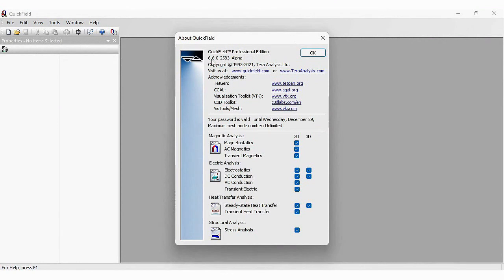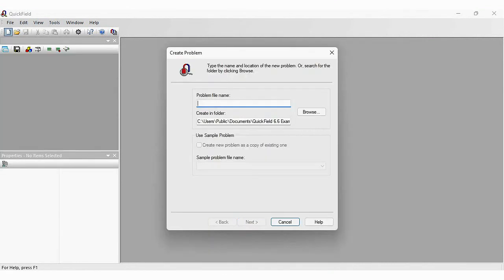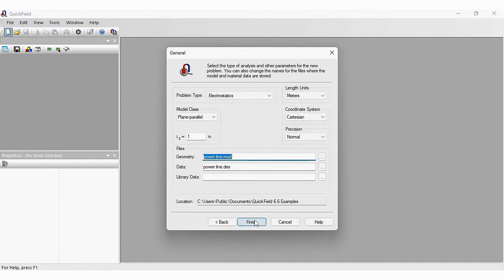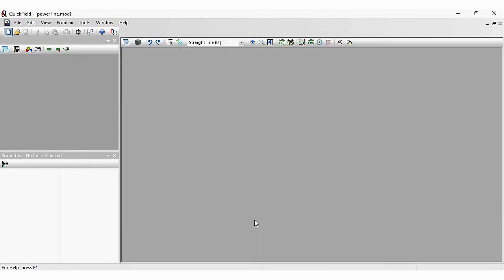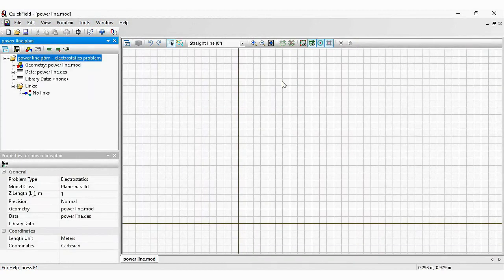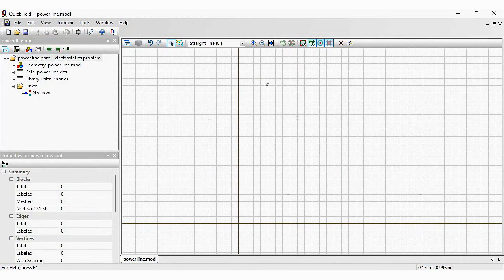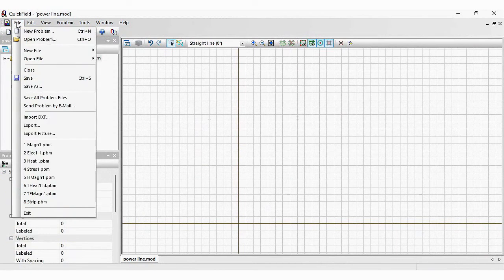Let's create a new problem. Problem name is ParLine. Next. Finish. Here is the geometry model editor window. You can draw the geometry model here or you can import the geometry model from a CAD system.